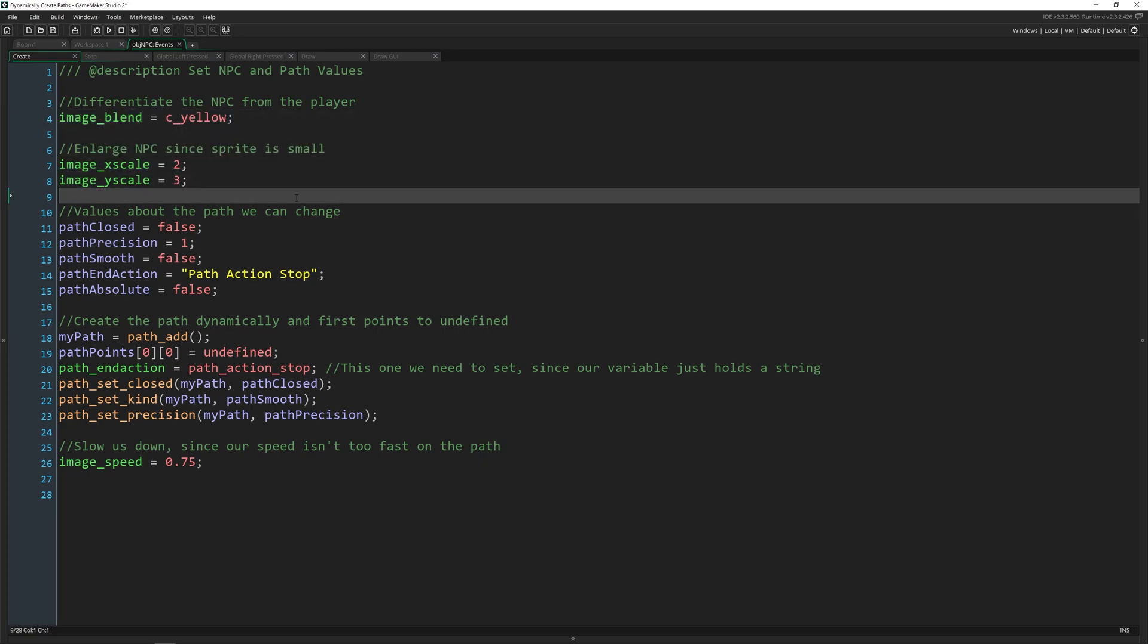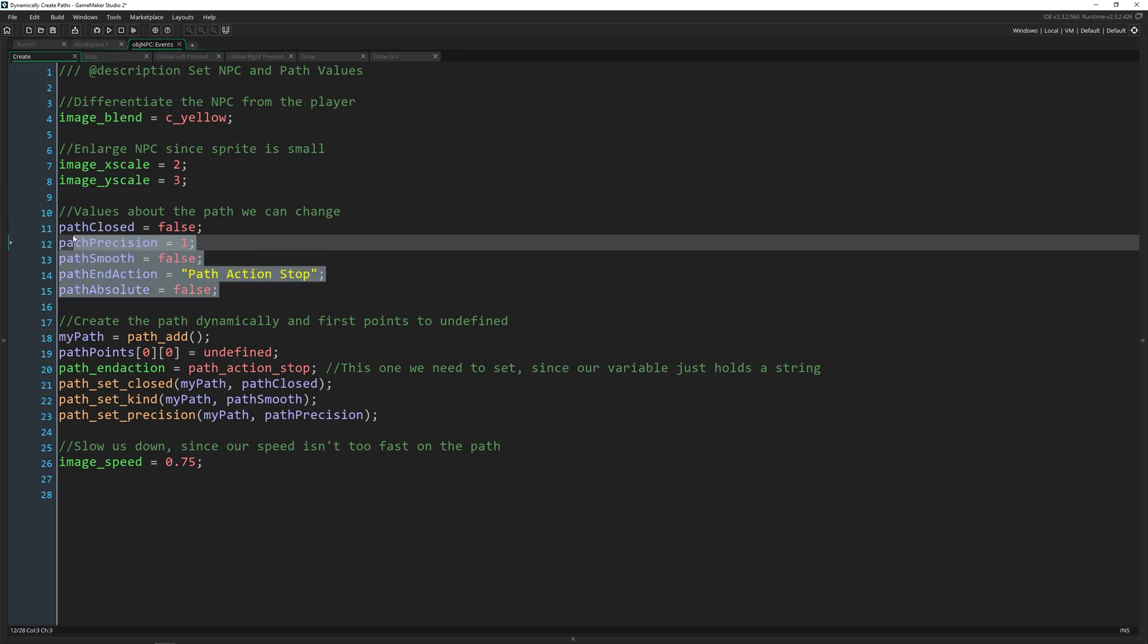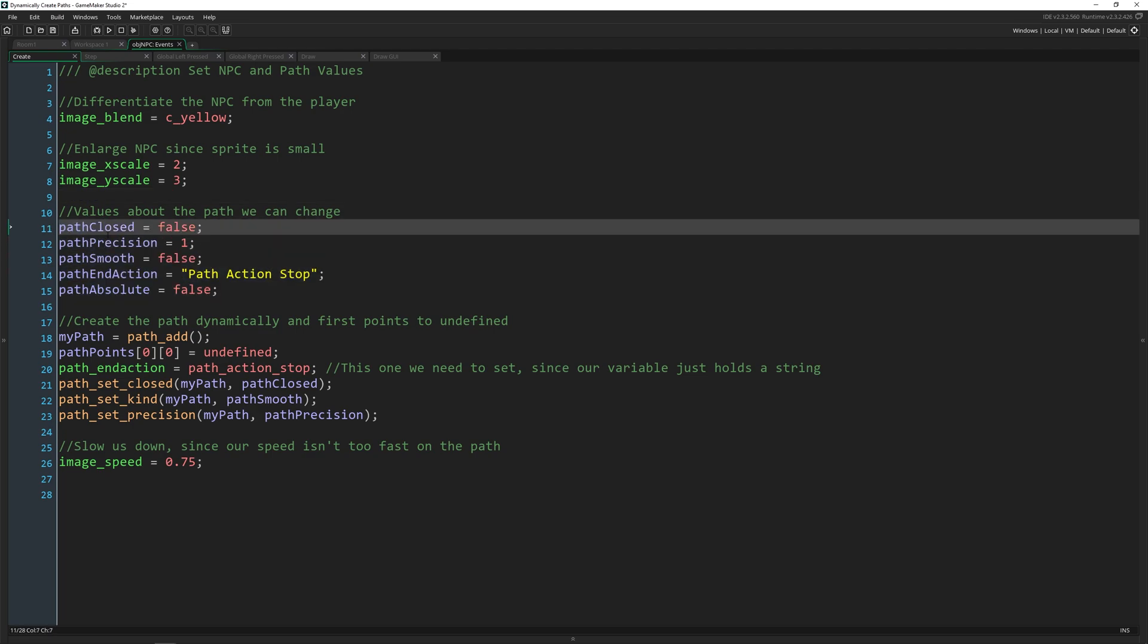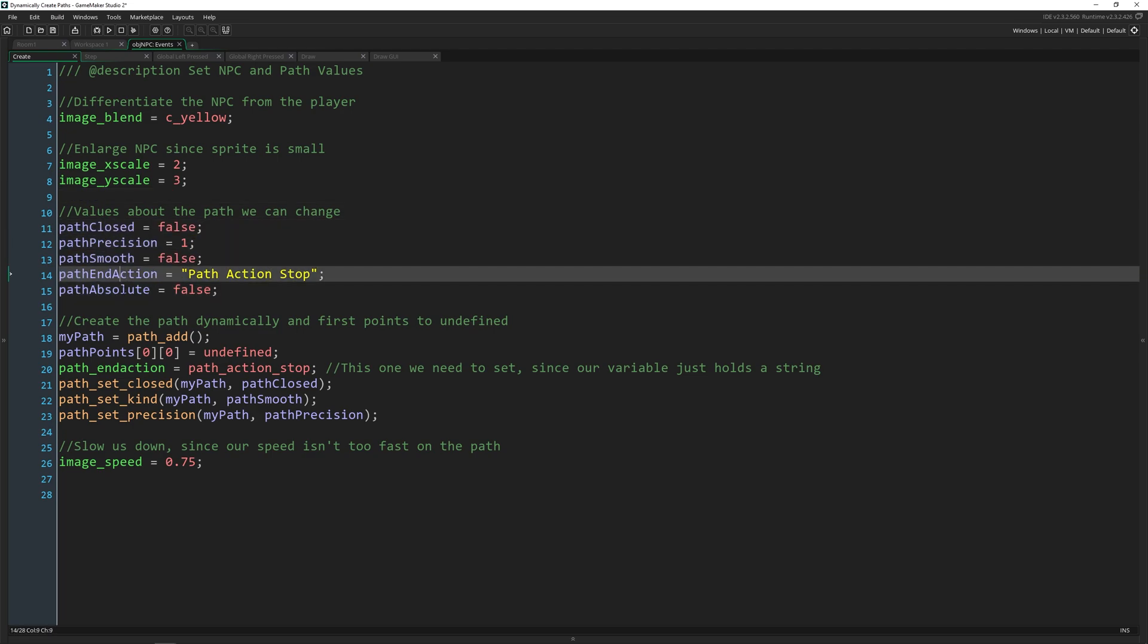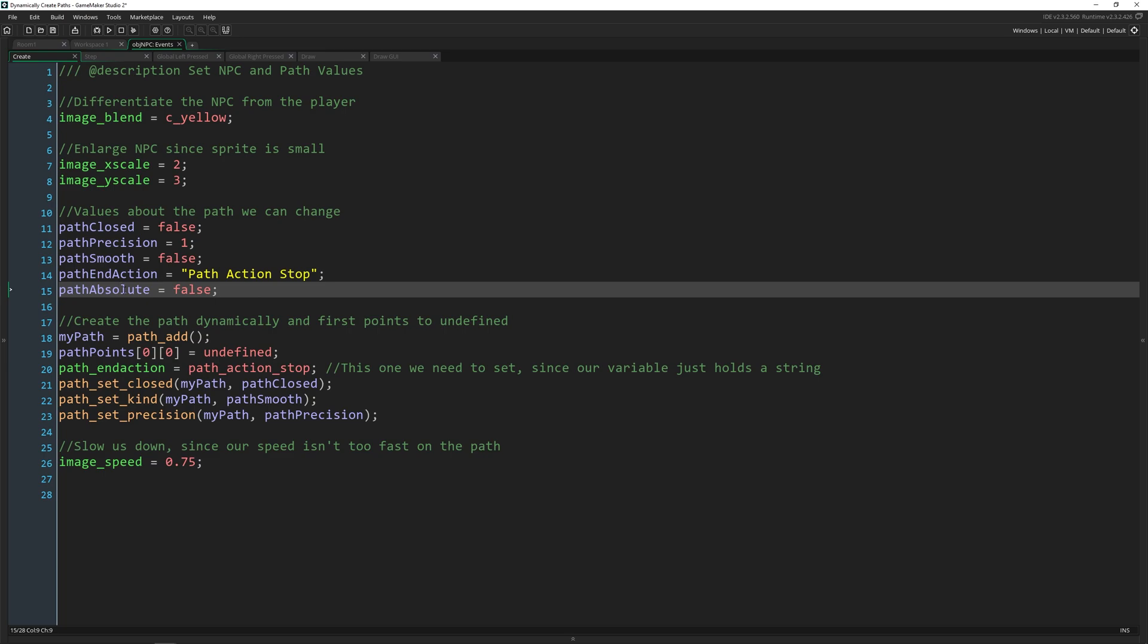But now I've added a few variables that we can change. So we have path closed, precision, smooth, end action, and whether it's absolute. Each one of these corresponds to a control about the path you have in code and in the UI.